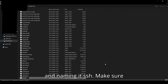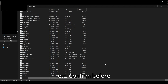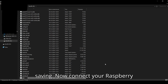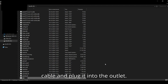Make sure you remove any extensions such as TXT, etc. Confirm before saving. Now connect your Raspberry Pi to the router through the ethernet cable and plug it into the outlet.